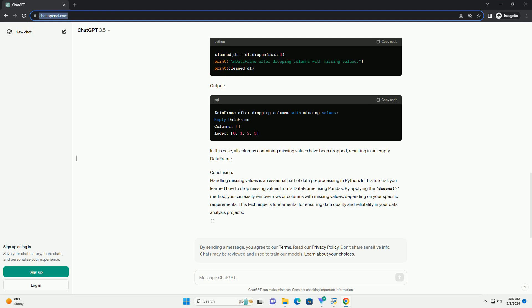Conclusion. Handling missing values is an essential part of data preprocessing in Python. In this tutorial,